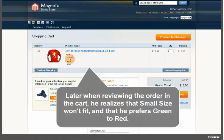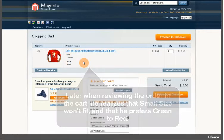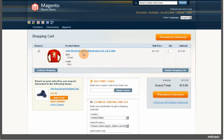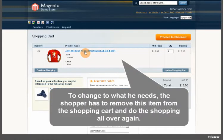Later, when reviewing the order in the cart, he realizes that small size will fit and that he prefers green to red. To change to what he needs, the shopper has to remove this item from the shopping cart and do the shopping all over again.